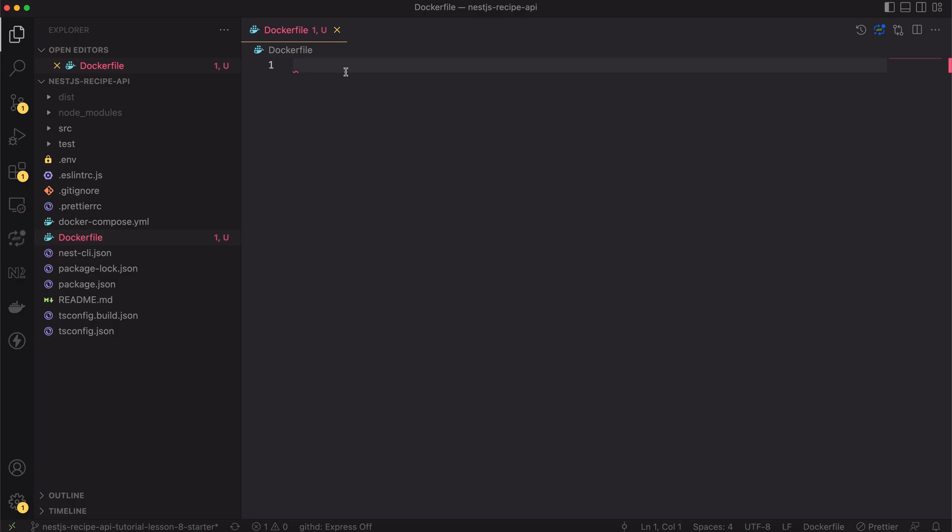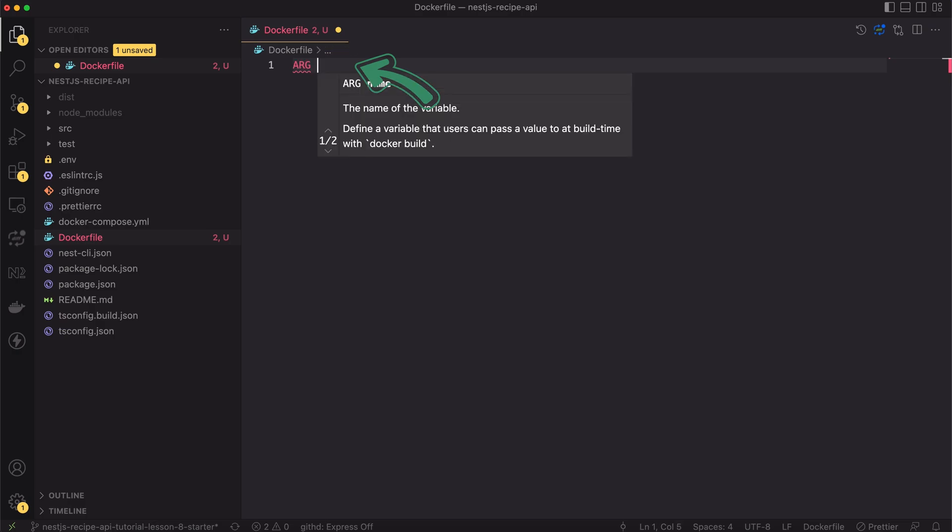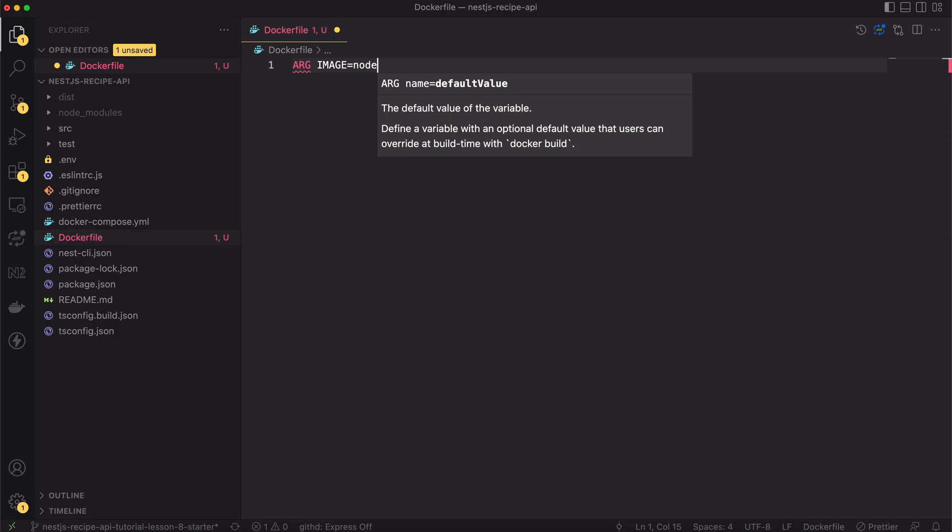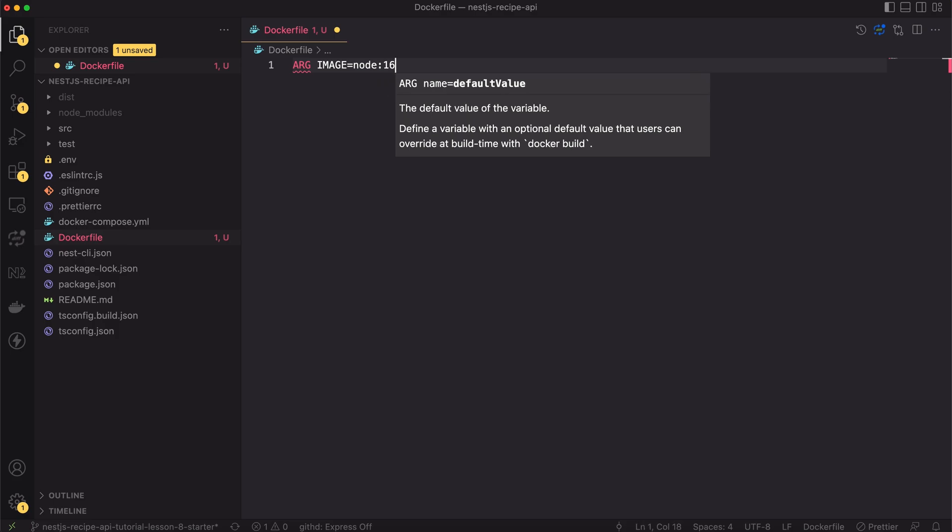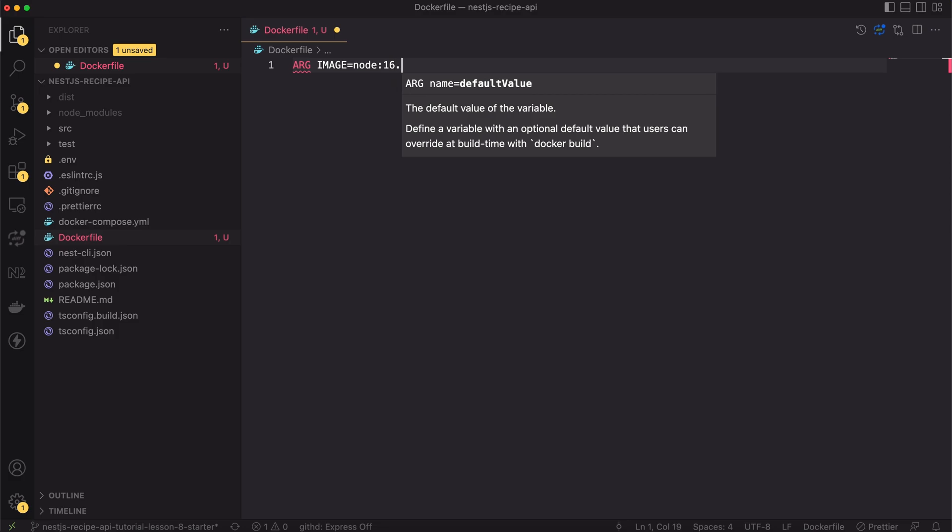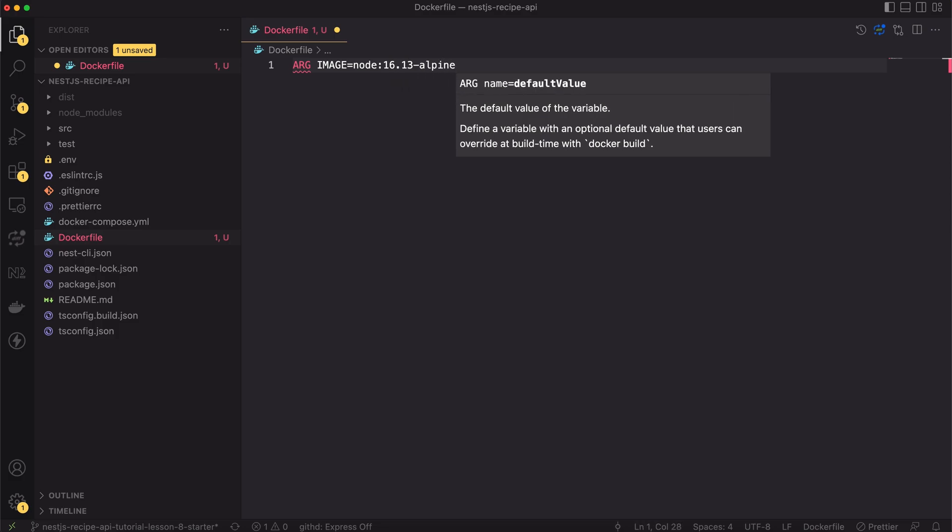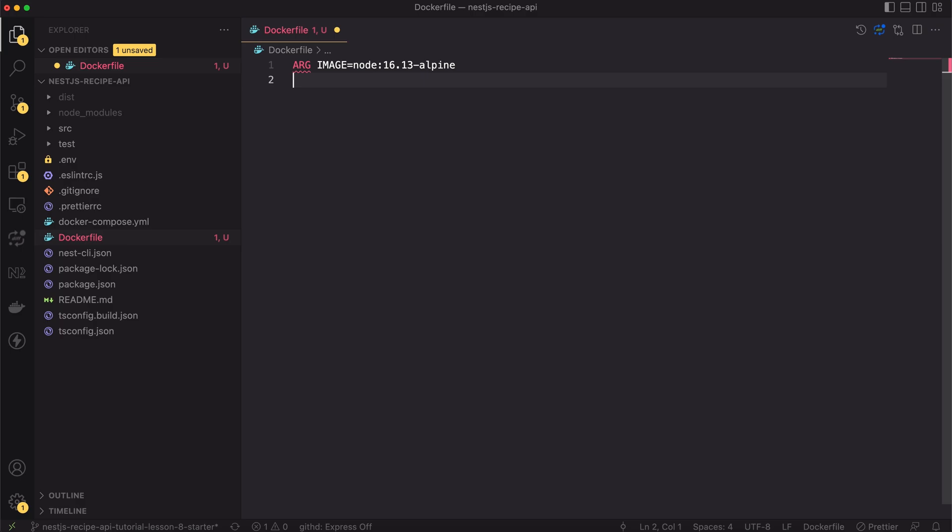I will start defining the image from setting the variable for node image version. I will use node version 16 and I will pick the Alpine distribution. Linux Alpine is a great choice. The starting image is tiny, it doesn't have any unnecessary features pre-installed, only bare minimum.